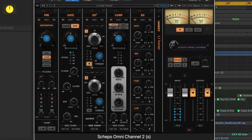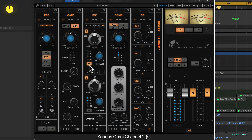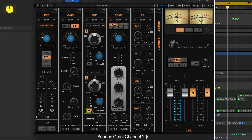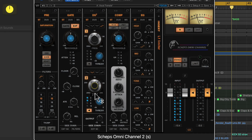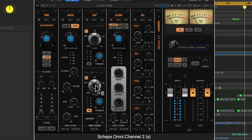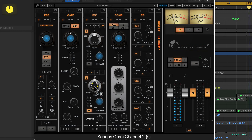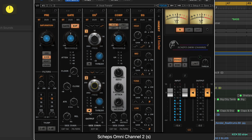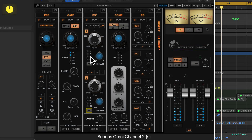You can also solo what the de-essers are doing. There are two de-essers running here, and you can just solo what you're de-essing. That's a pretty cool feature.